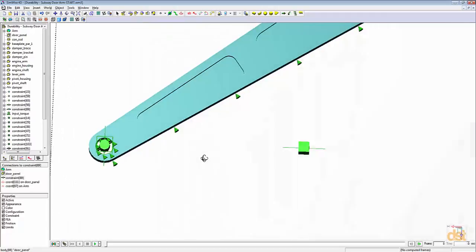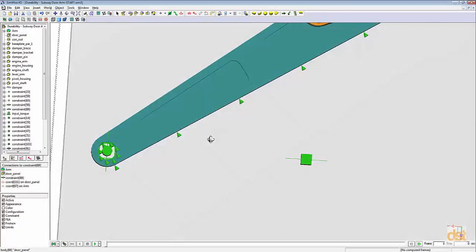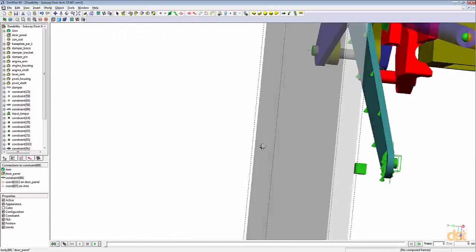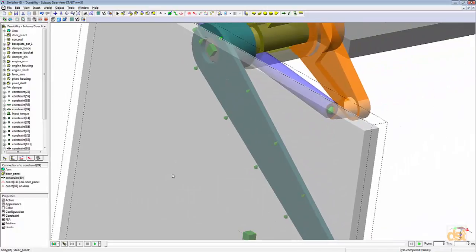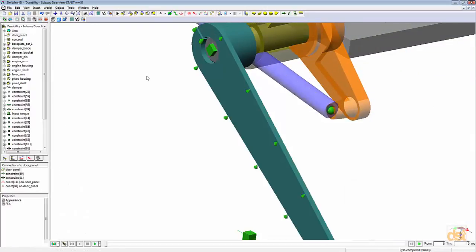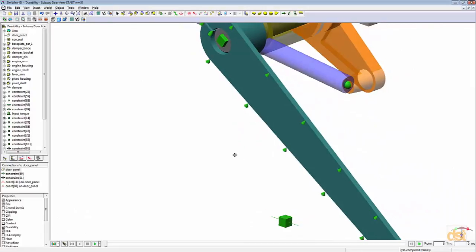Notice how we have another graphic that's still showing out here. That graphic belongs to the other constraint that's connected on this end. Let's go ahead and hide the door for simplicity here.